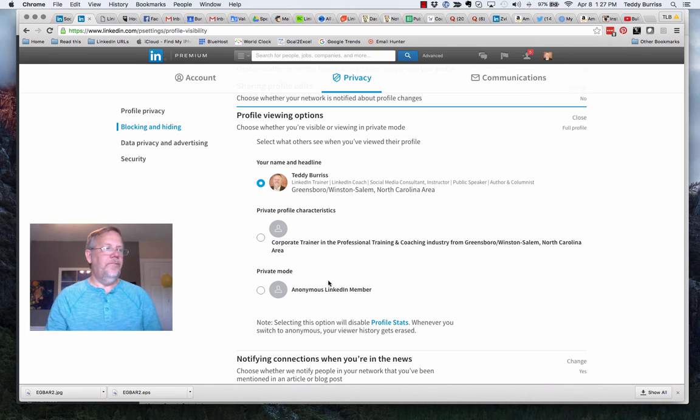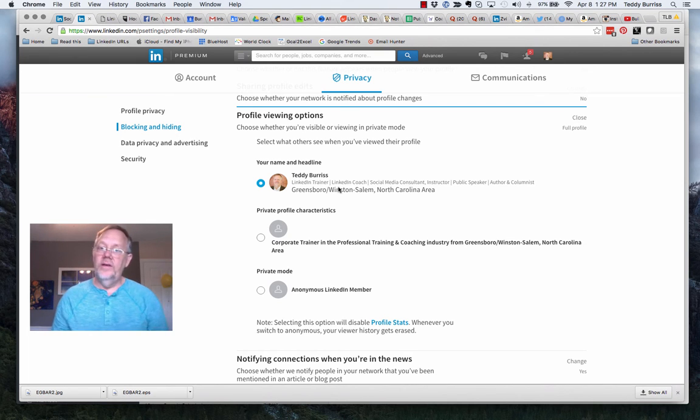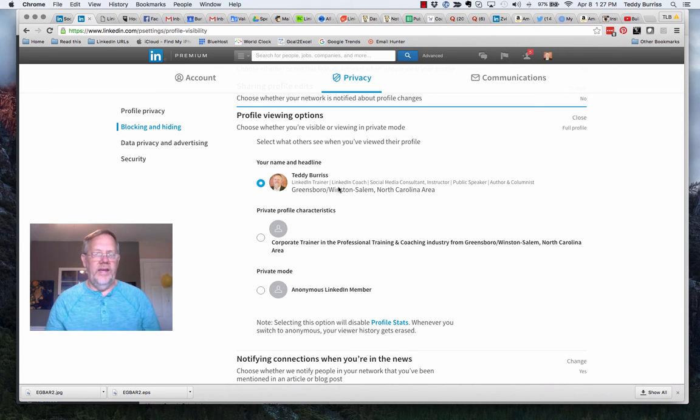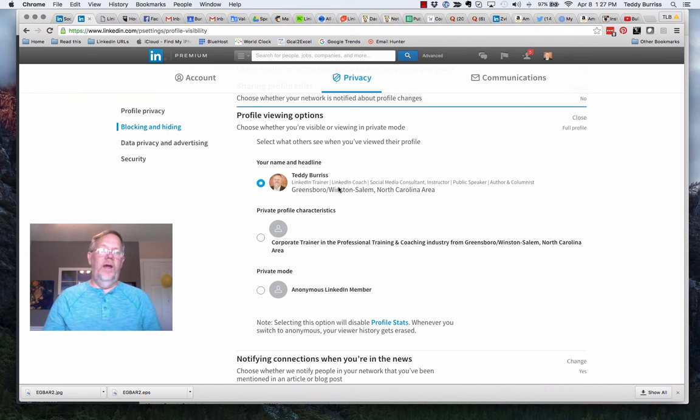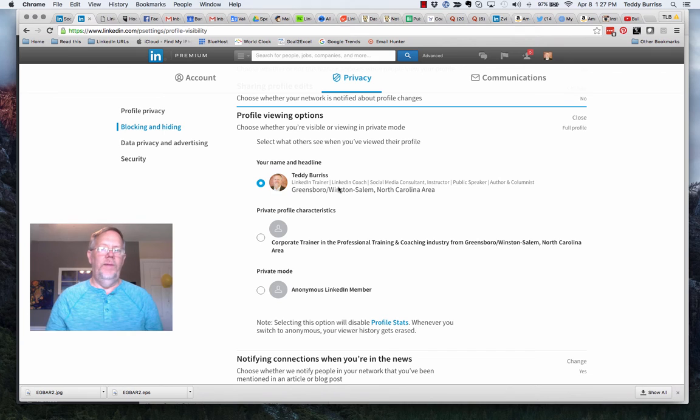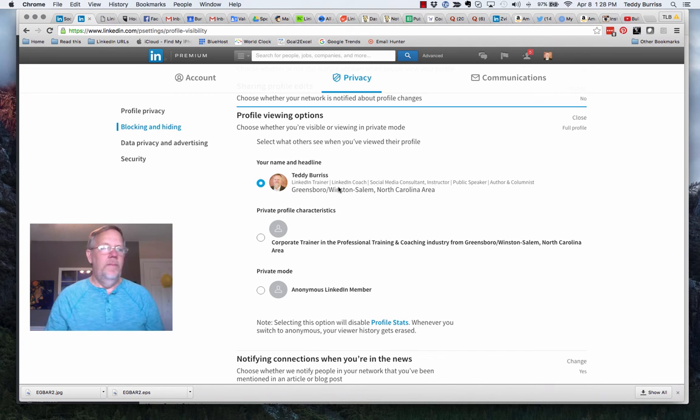I prefer to stay totally public myself. Haven't found a reason why I need to hide. Some of my recruiter friends, executive recruiter friends, some of my merger and acquisition friends, they want to play a little hide and seek and I understand that. For me, I don't need to do it.